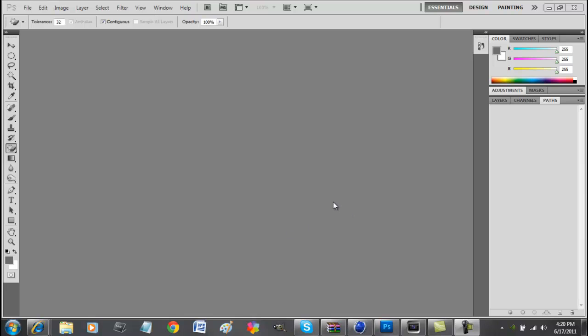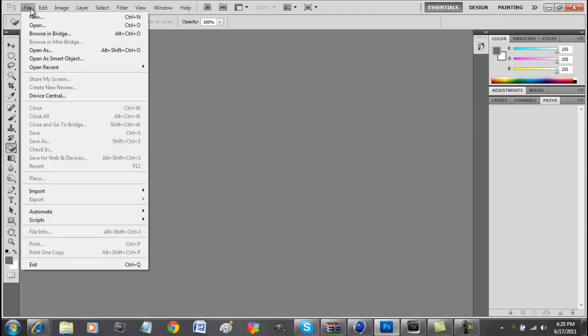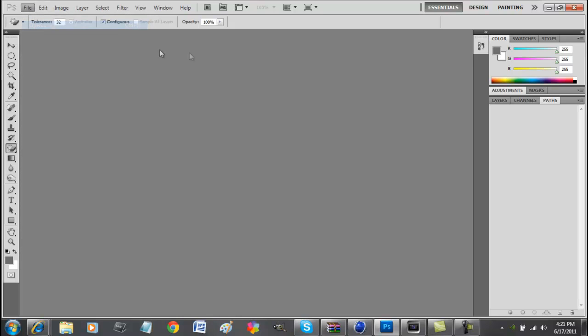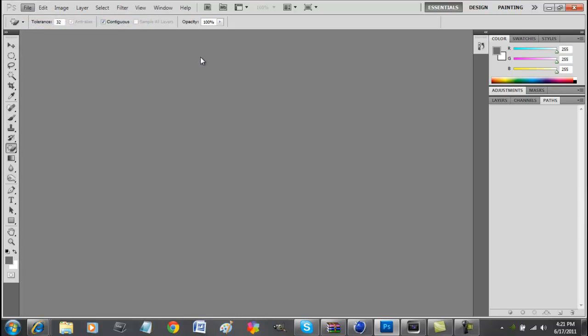Sorry if my voice is a little soft right now because I got a new TV and I have a new setup right now. Alright, so let's get started. We open up Photoshop, go open an image.